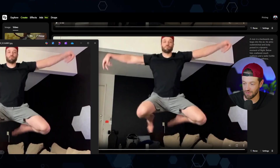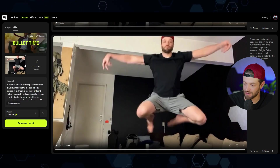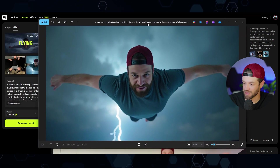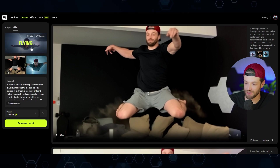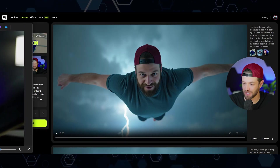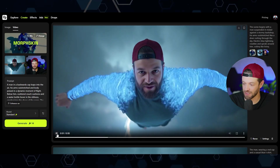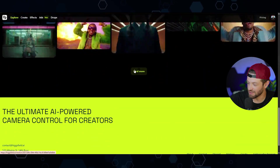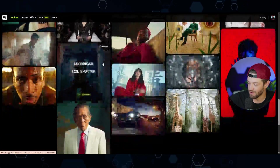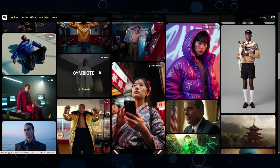All I did was make a little video of me walking, then took a snapshot of me jumping into the air, put that image into Higgs Field with the bullet time effect, and got that effect. Then I generated an image of myself flying through the air, used the frames feature with the flying effect for that clip, and used the morph skin effect to transition into the final shot. With Higgs Field there's a limitless amount of possibilities — I'll have my affiliate link in the description below.